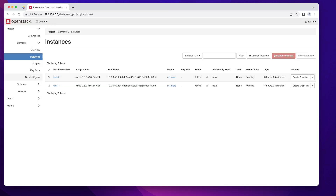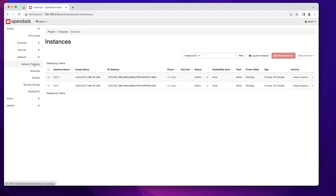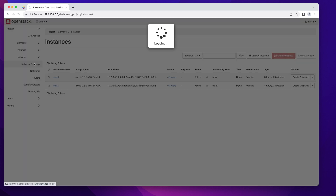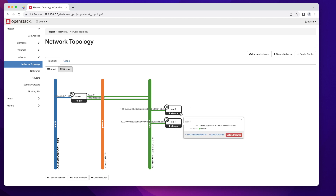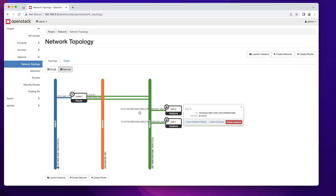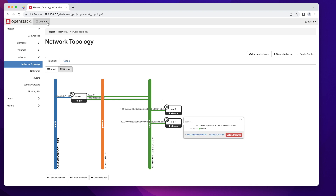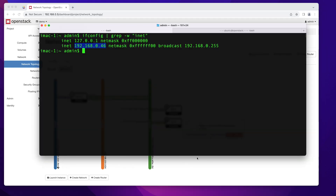If I go into OpenStack and click on Network then Network Topology, you will see that the test1 and test2 machines live on the private network which is the 10.0.0.0 network. You're probably guessing by now that I won't be able to access my instances from this 192.168.0 network or from this iMac computer.